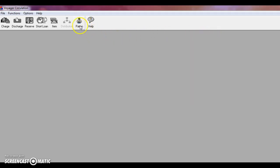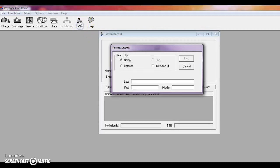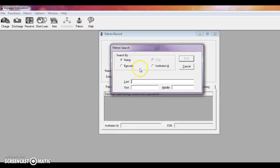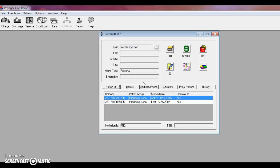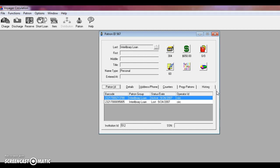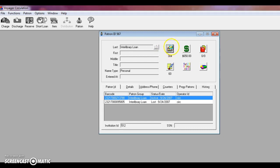To search for a patron, go to the patron tab and then just type in their name. I am pulling up one of our pseudo patrons for interlibrary loan. When the interlibrary loan department needs a book to send out to another library, we check it out under this title. So you can see here the interlibrary loan has 304 items checked out. You can click on this box and it will pull up all of their charged items.